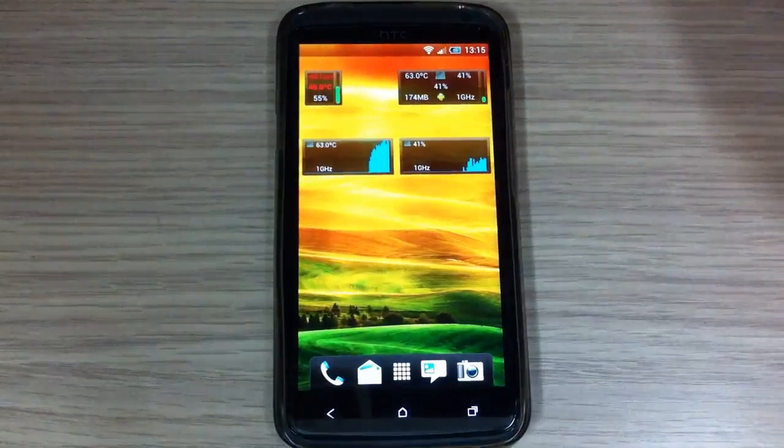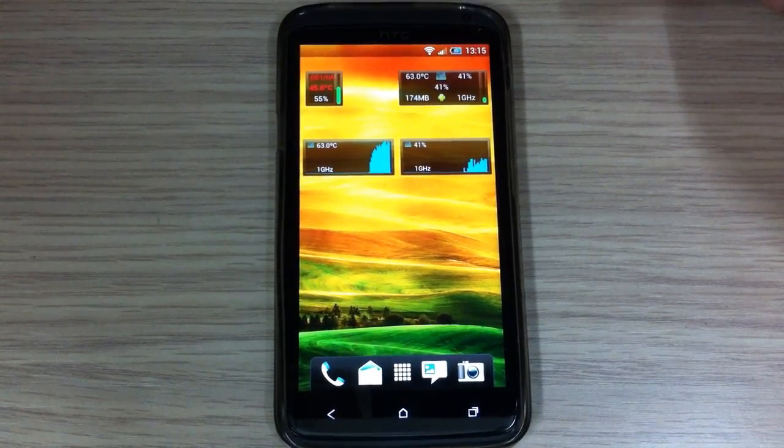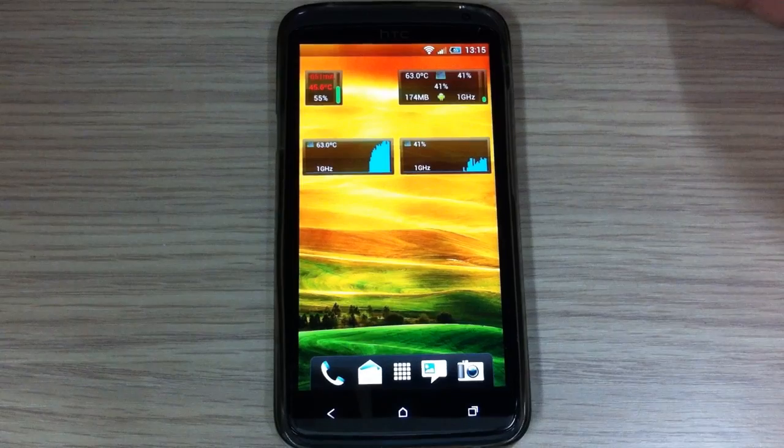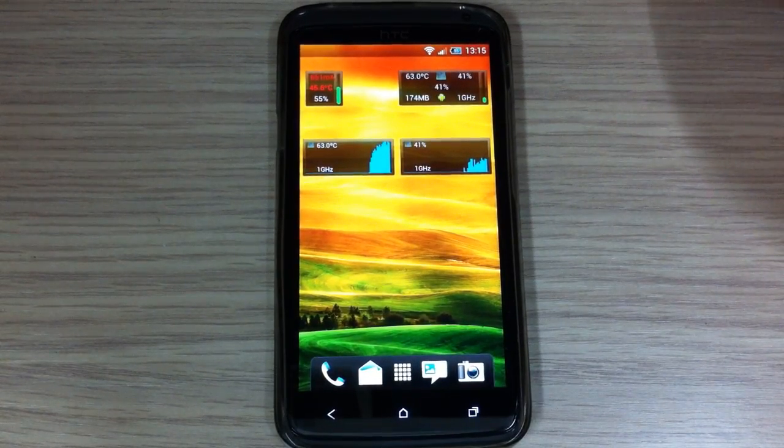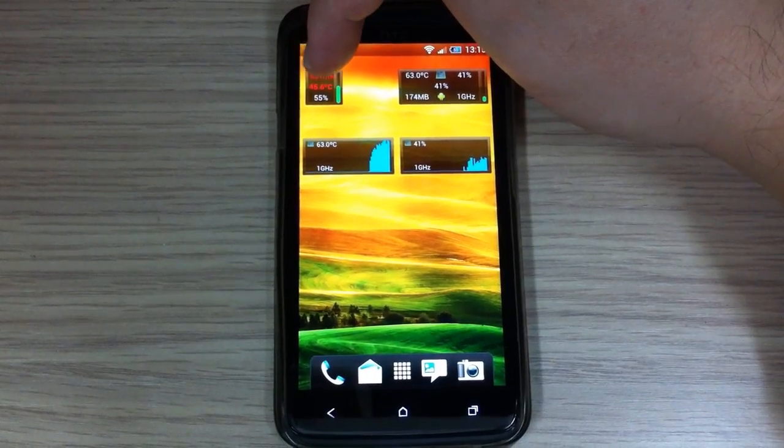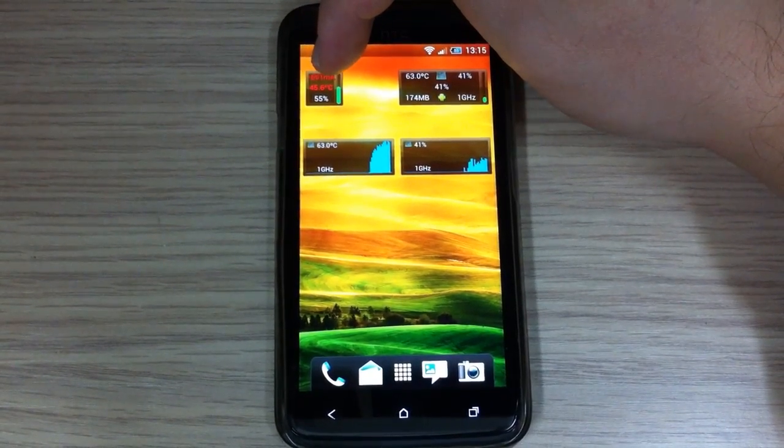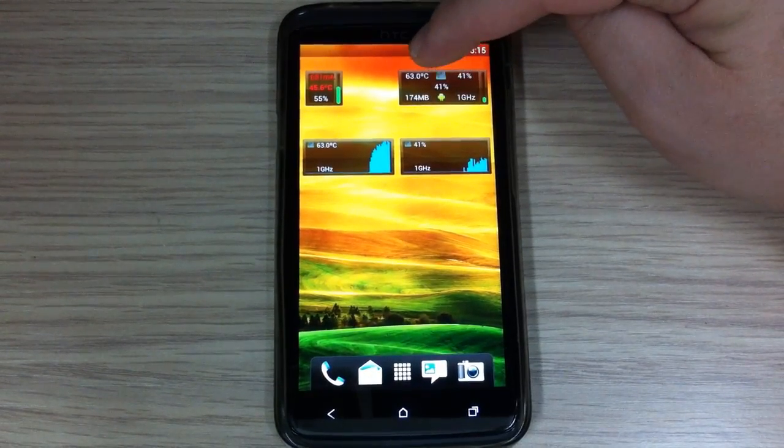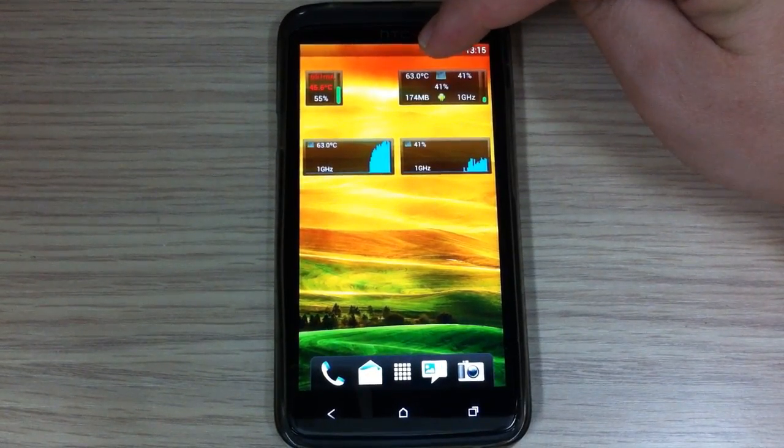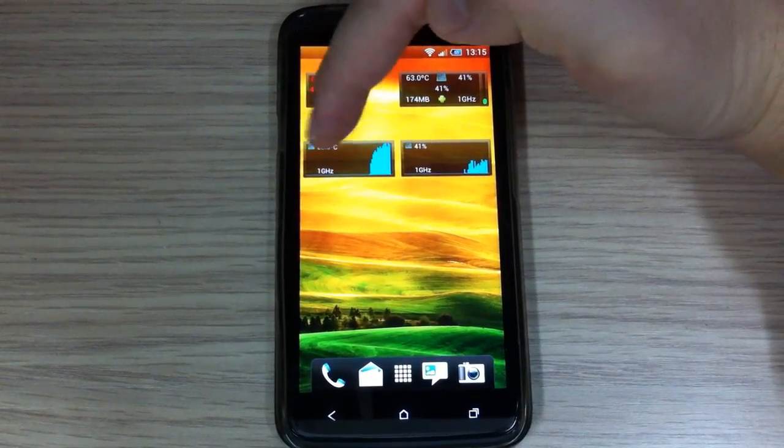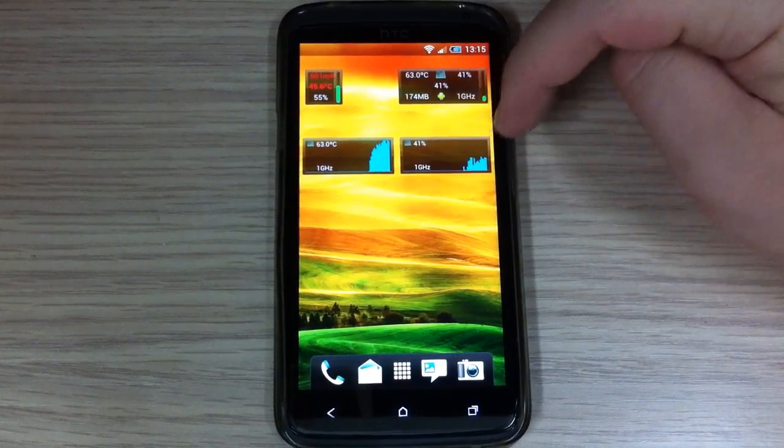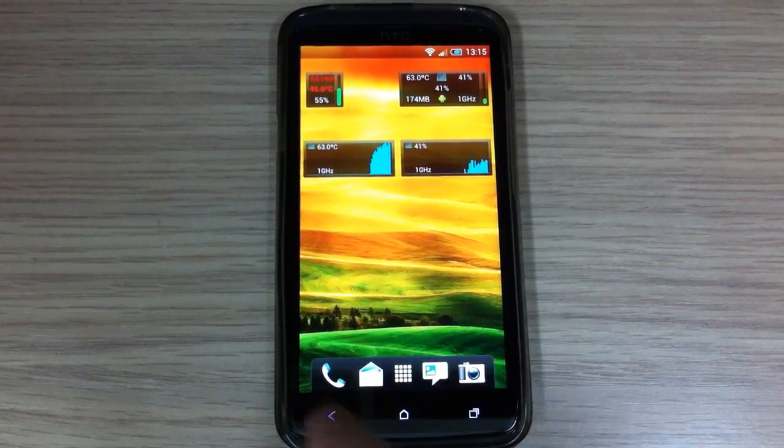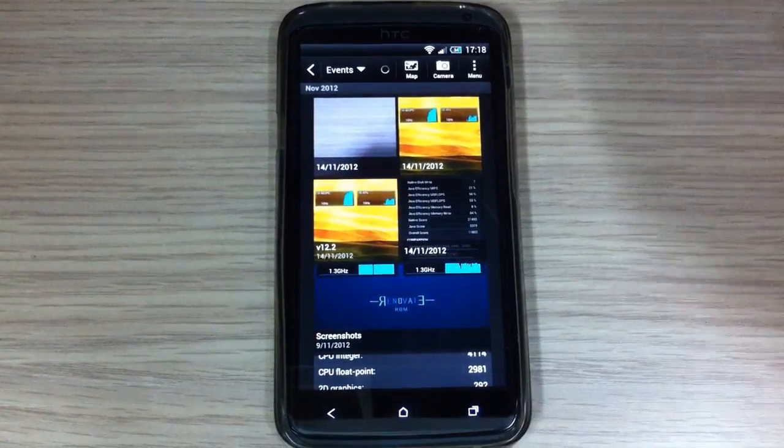Also, I have done some temperature benchmark and after, I don't know, 15 to 20 minutes of Dead Trigger gameplay, I get a 45.6 degree Celsius battery temperature. And the CPU was on 63 degree Celsius. Here you can see CPU temperature while playing the game. And here is CPU load while playing the game.